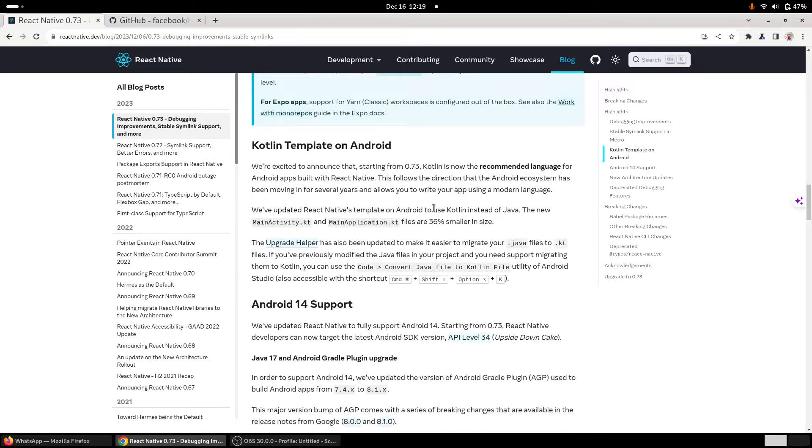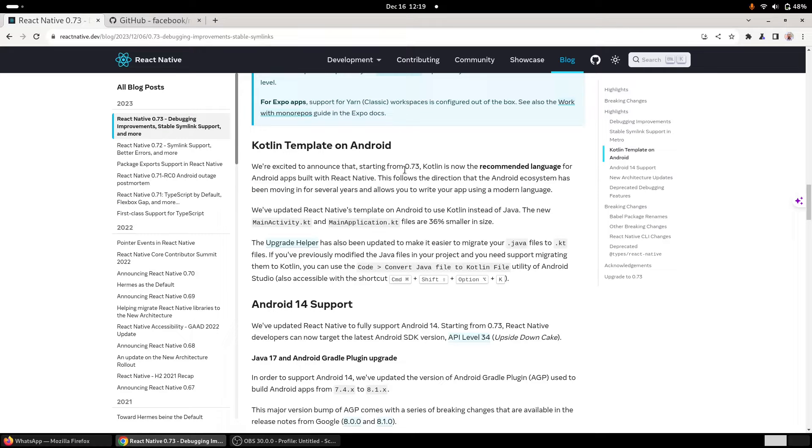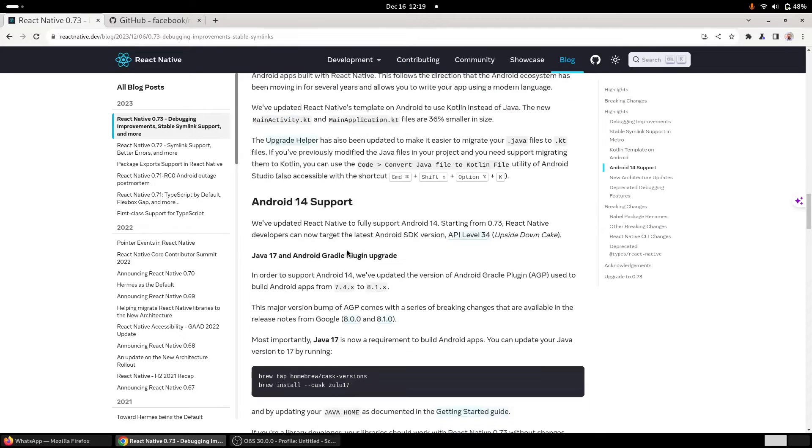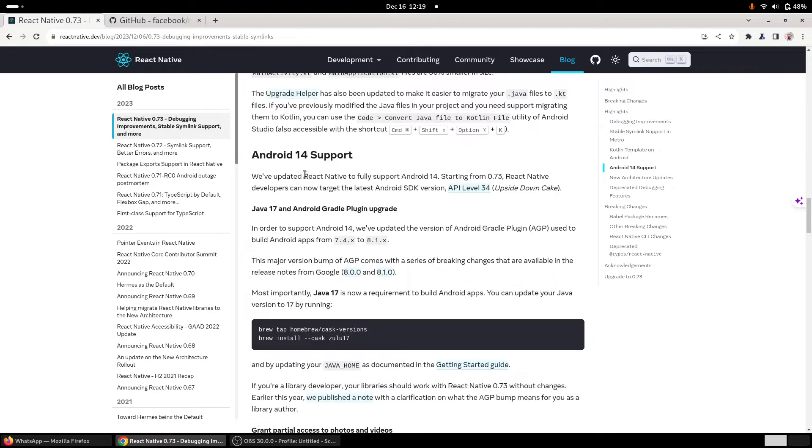The first one is the Kotlin template. React Native starting from 0.73, Kotlin has become the recommended language for Android development. Secondly, the Android 14 support, and they also added Java 17 and upgraded the Gradle plugin.